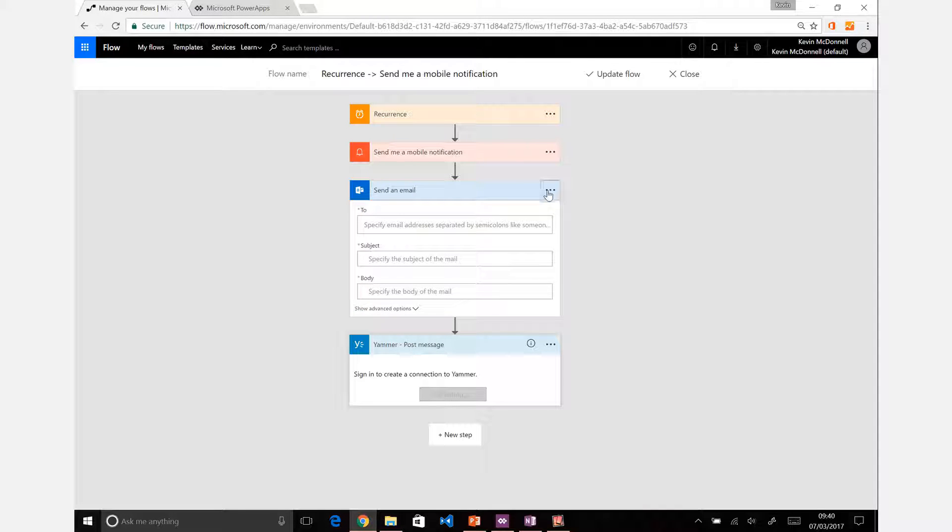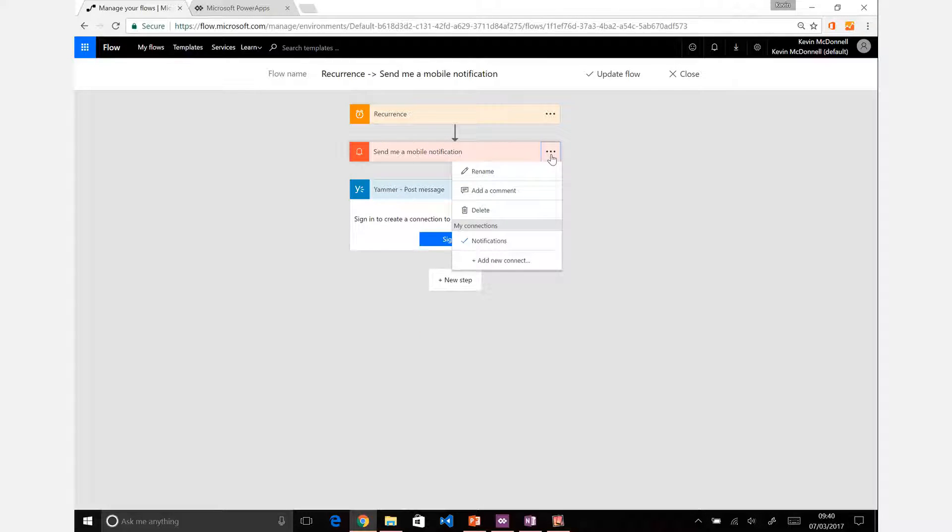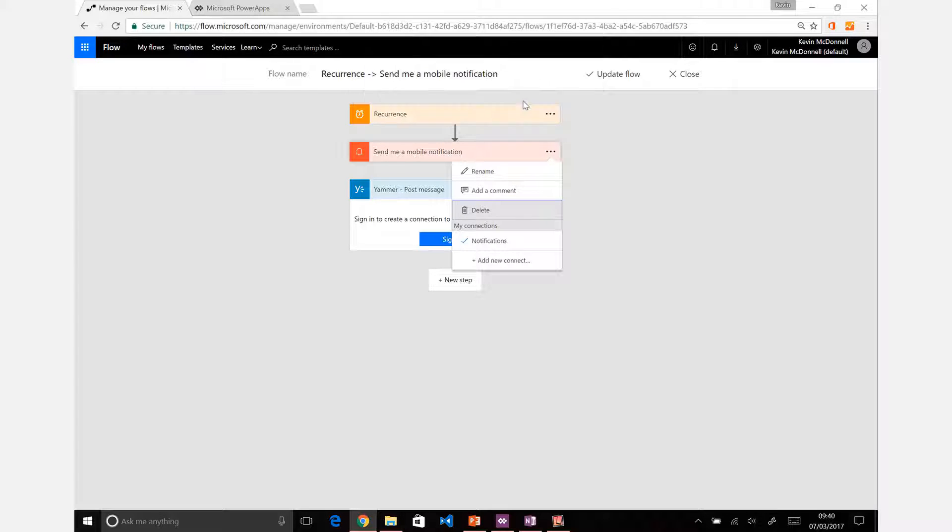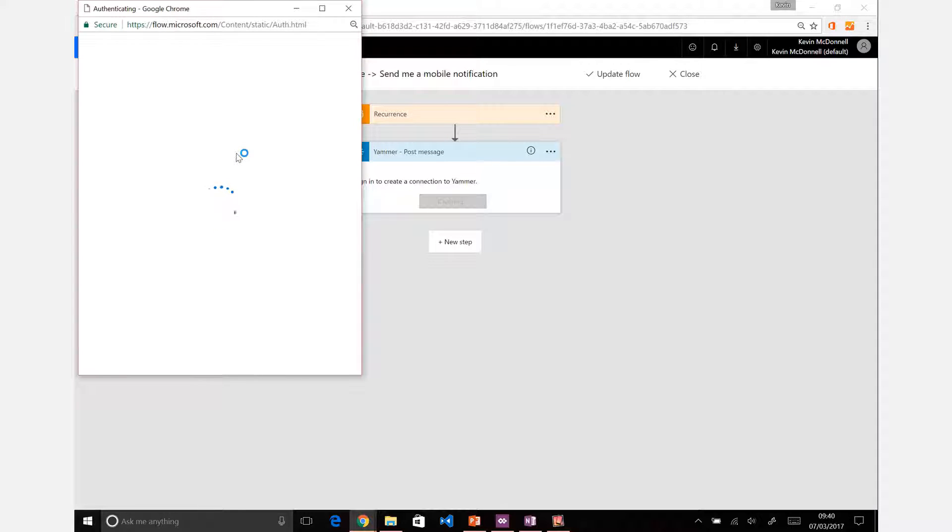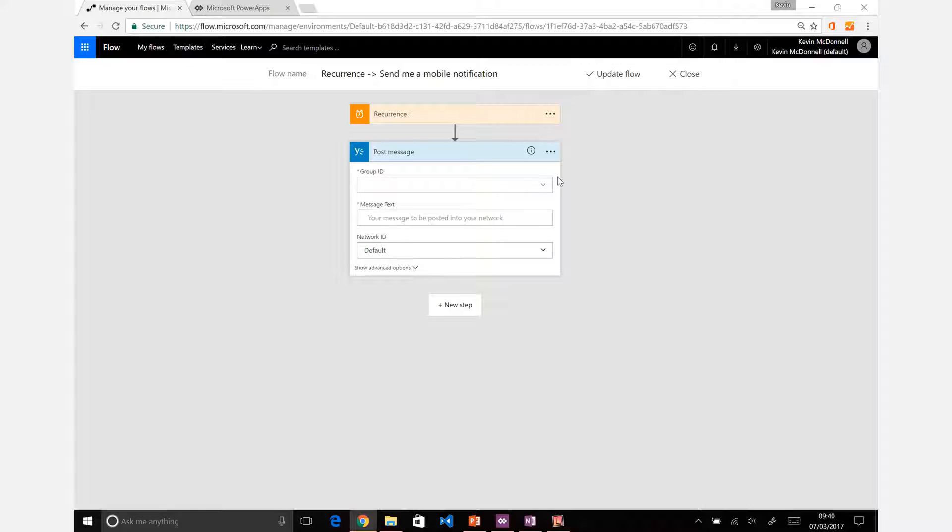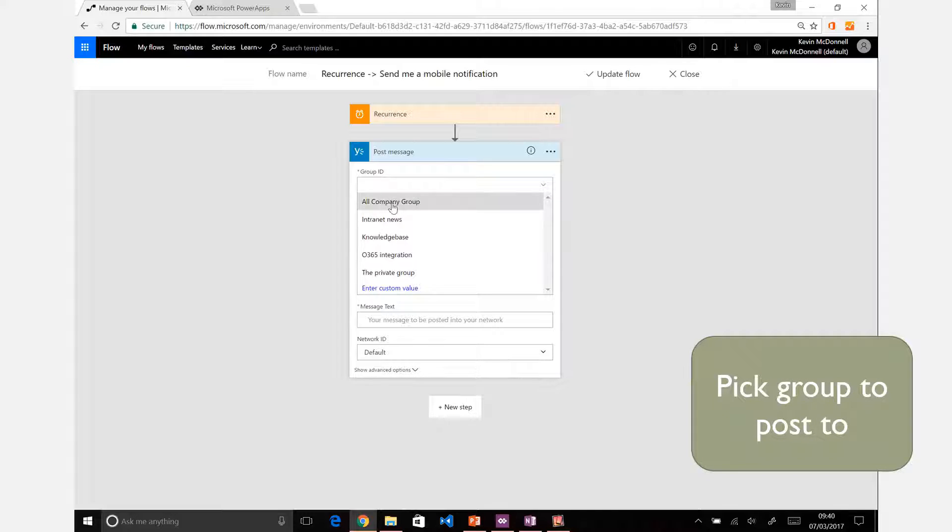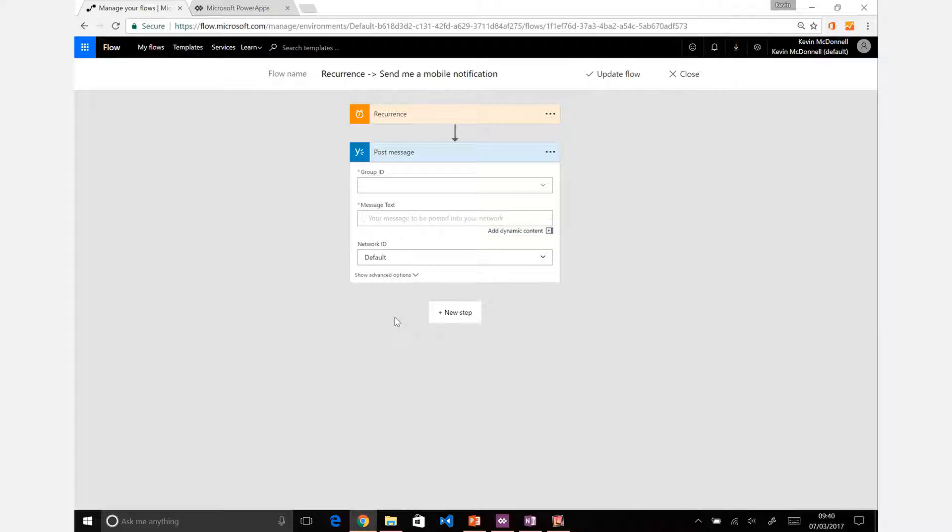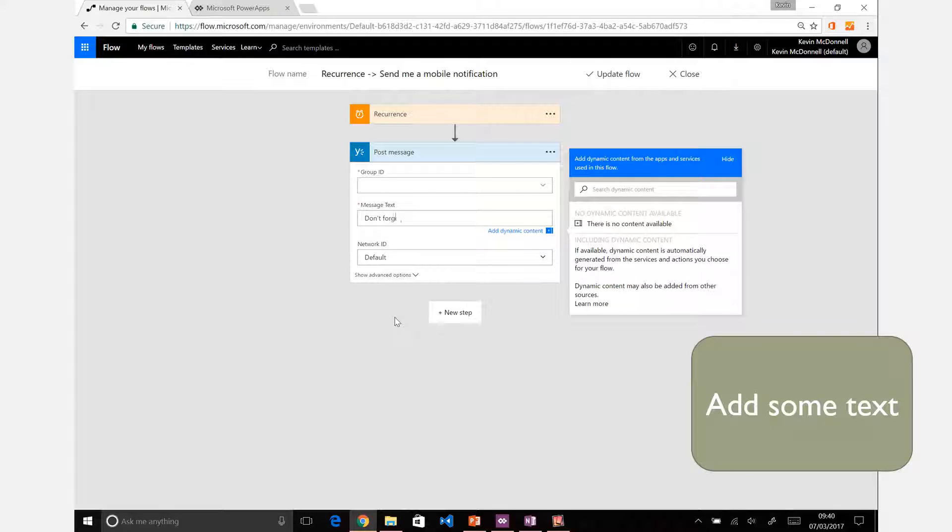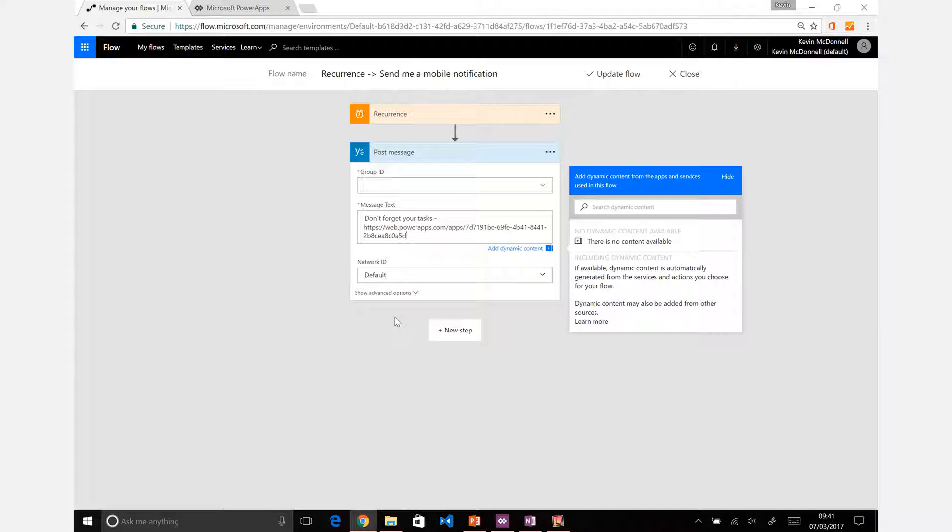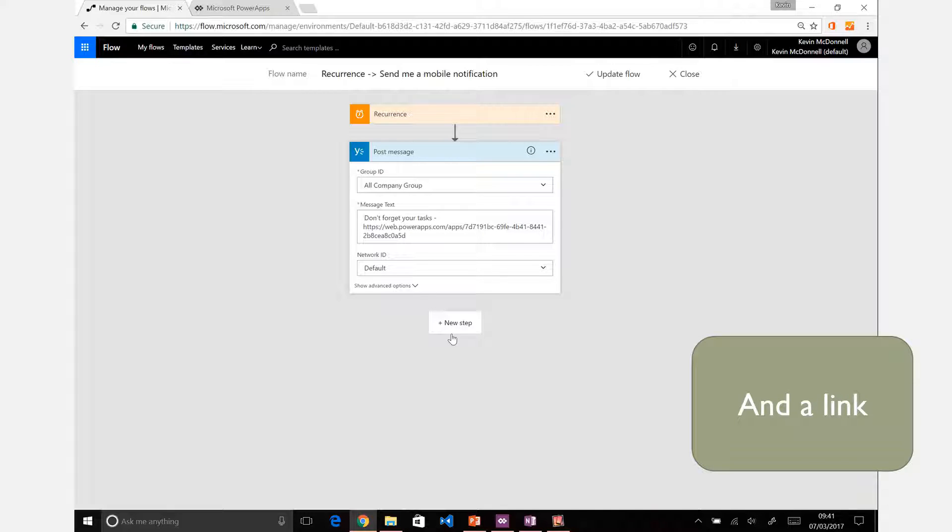And just while it's creating those, I'll take off the emails because I don't want to be bombarded with 20 different things all at the same time. Okay, so you can post it to a specific group on there, that's supposed to all company because that's what everyone wants to see. Me be reminded about my tasks on a regular basis and add some text.